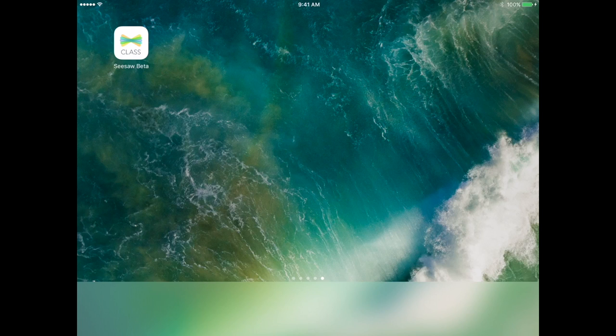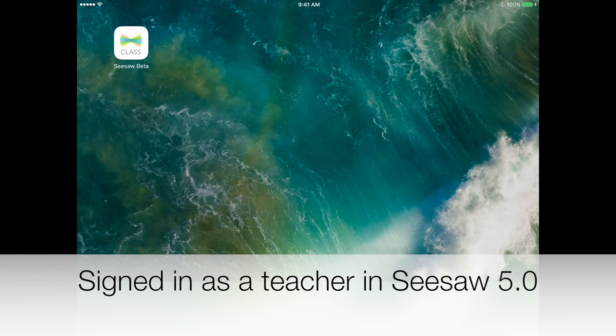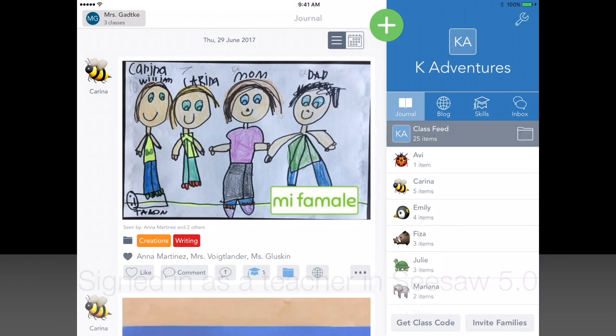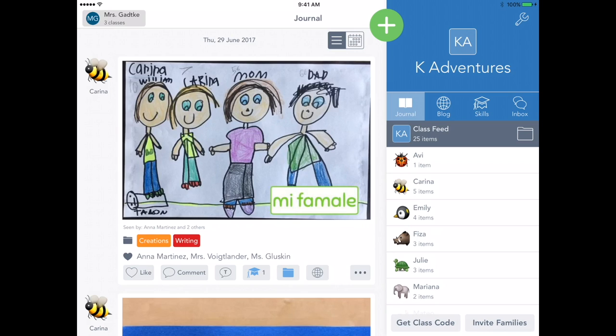Let's take a look at Seesaw when you're signed in as a teacher. Opening our class app, you'll notice on the right a panel with different tools. You can pick a color theme and icon to personalize your Seesaw class. This helps students know which class they're signed into.